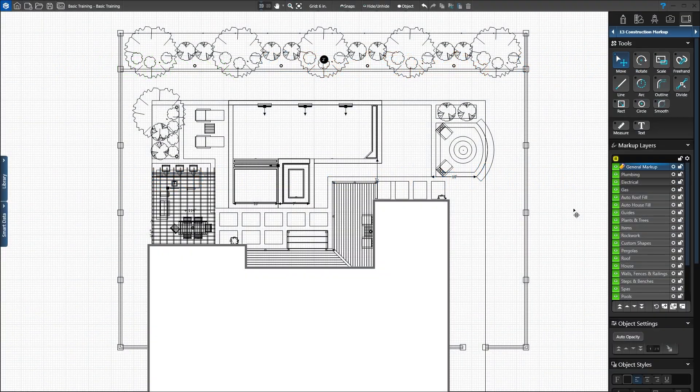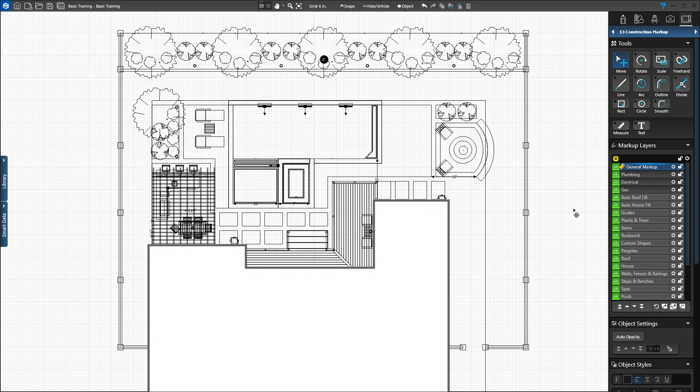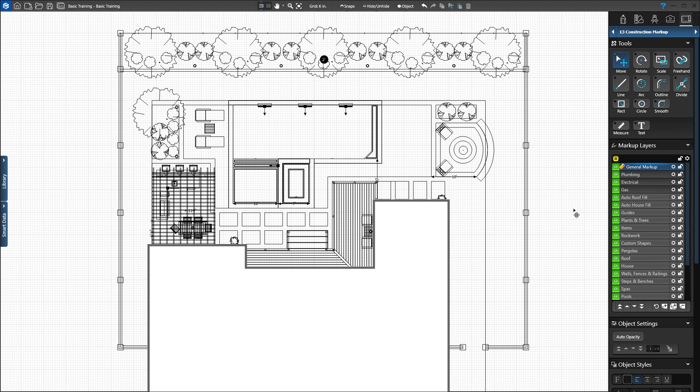In this stage you will add guides, callouts, plumbing and electric lines, and set the line and fill styles for your construction plans.